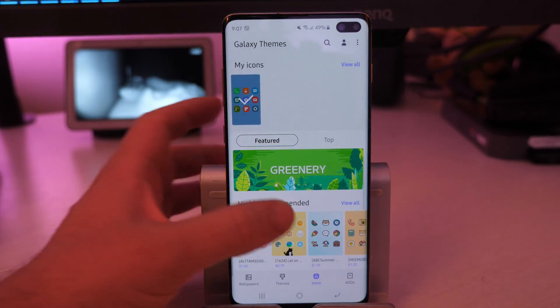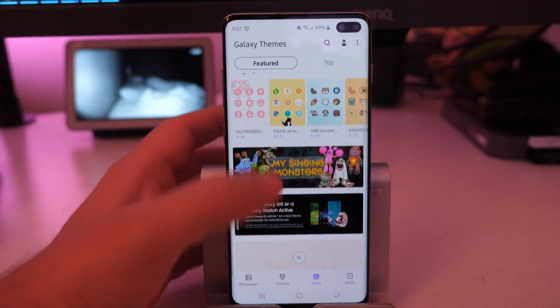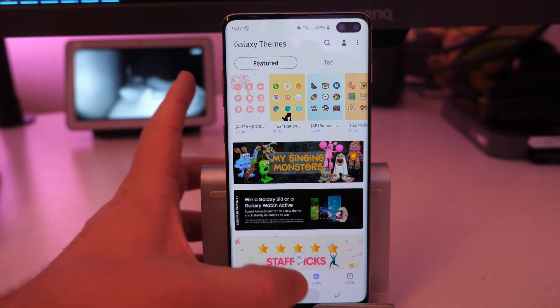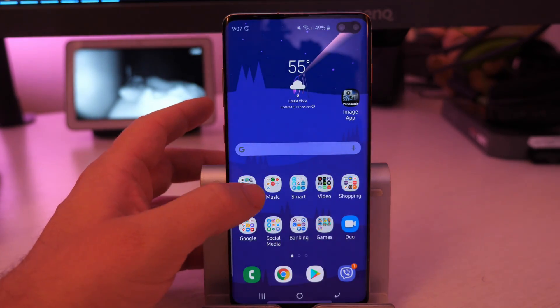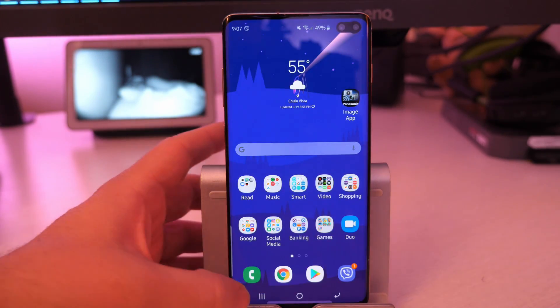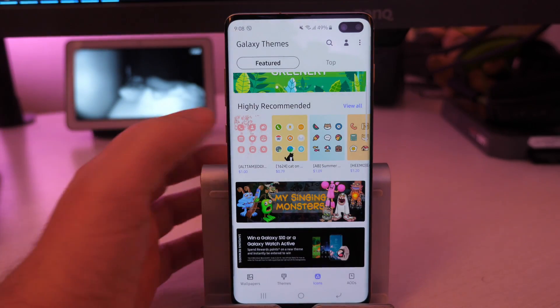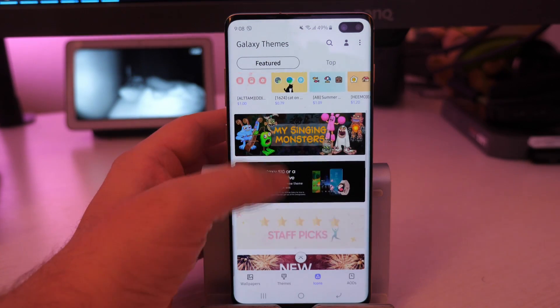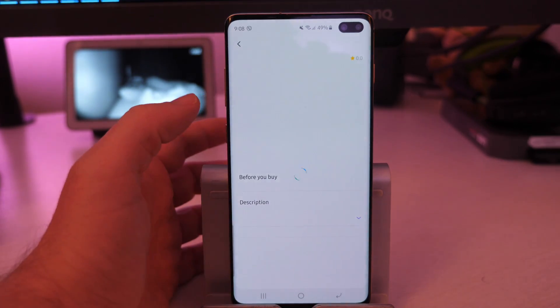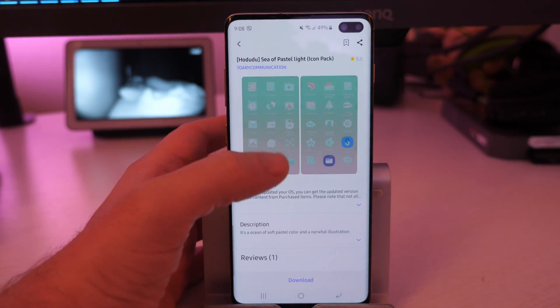You have icons, so if you want to change your icons, your icons are these things right here, obviously, what kind of apps you have and what they look like. And the icon packs are just as easy, like I said, to download as the themes as well.